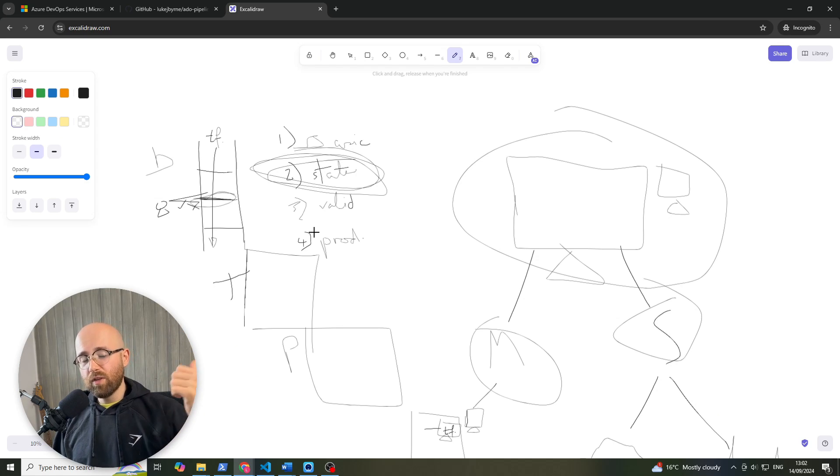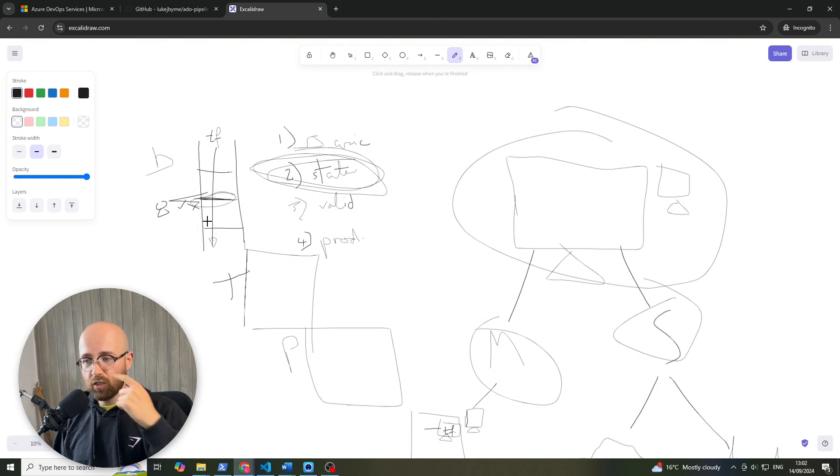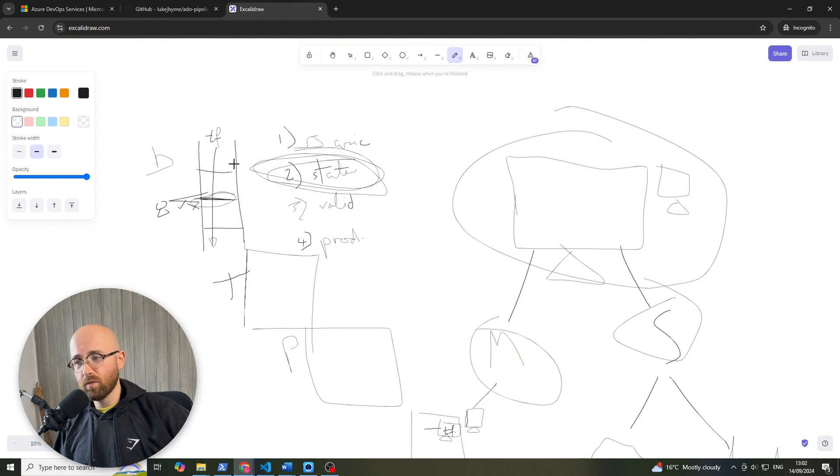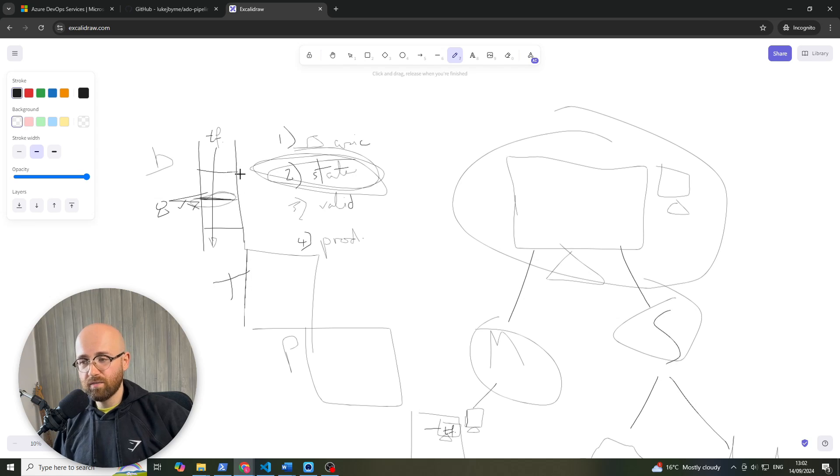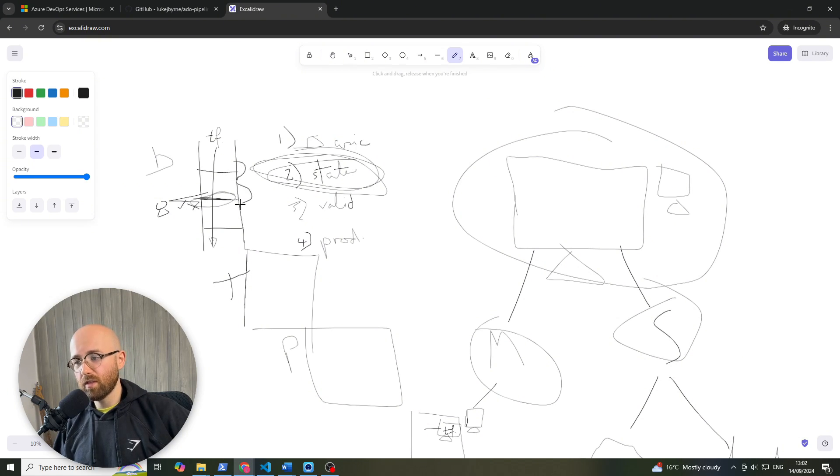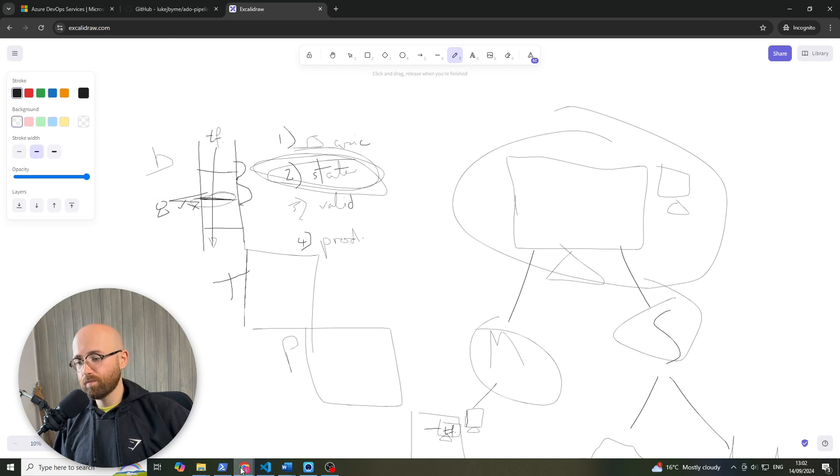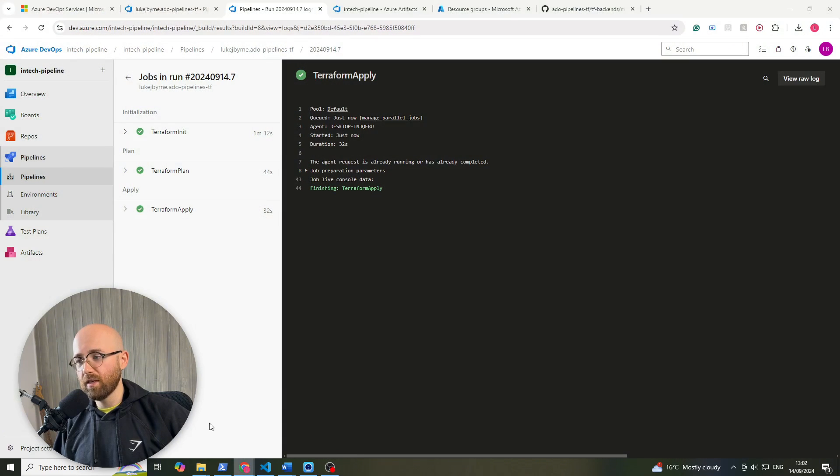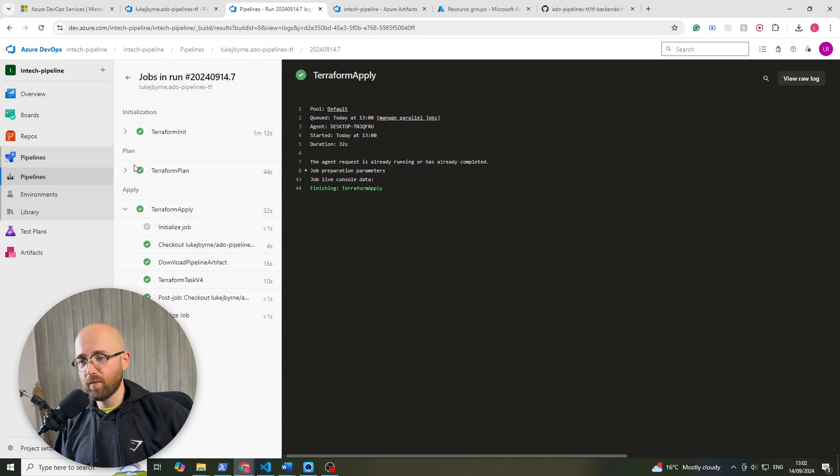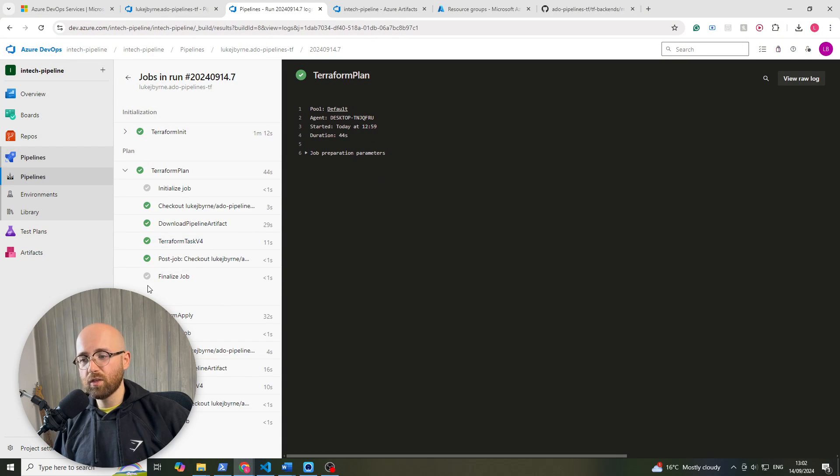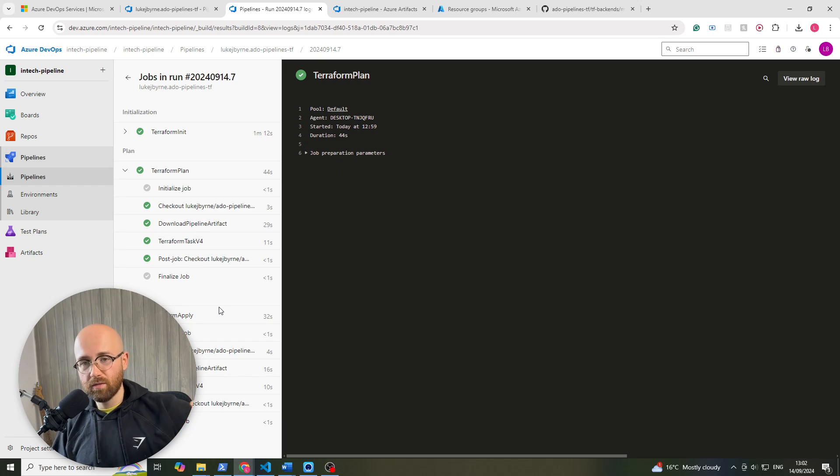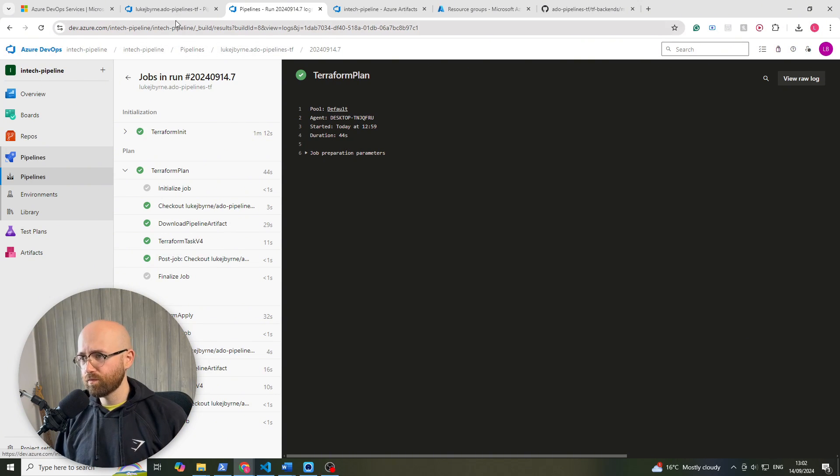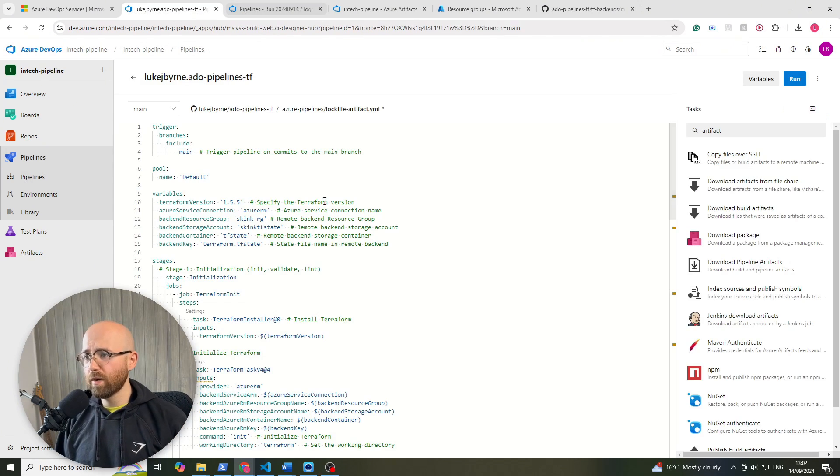In the previous episode we set up stages and for this we've used artifacts to move the Terraform init directory stuff from here to the next one, from there to the next one, using artifacts. Today we're going to be looking at manual validation before the apply stage, so this here is running automatically, we want to come in here and intervene and say hold on, let's check it out first. So, if we go back to our pipelines,